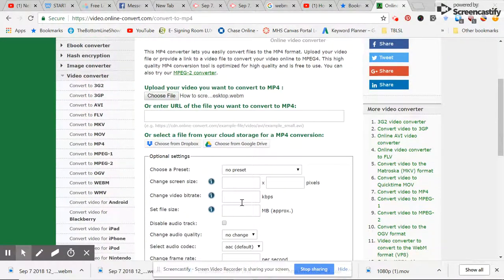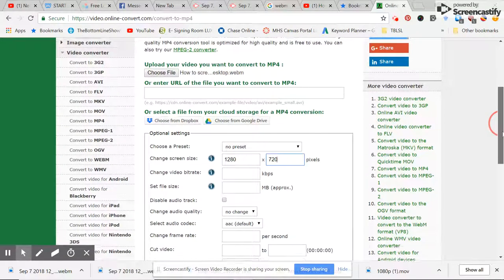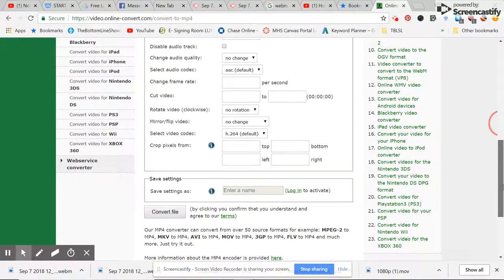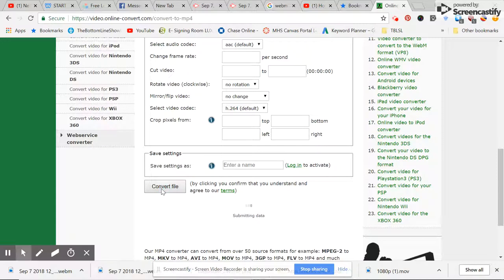And then I'm going to change the screen size to 1280 by 720, because that's the size I want for YouTube. We scroll to the bottom. You don't need to worry about the rest. And then you just click convert file.